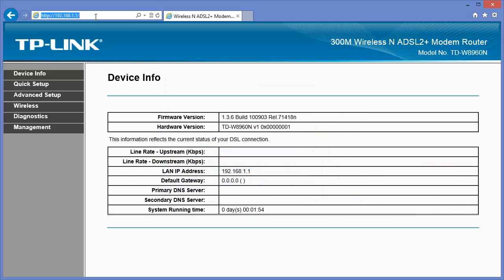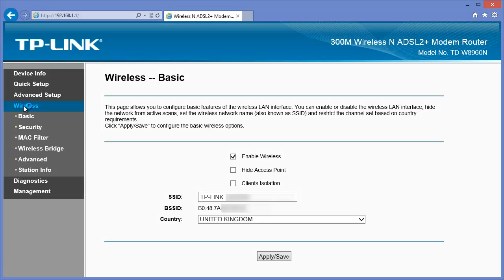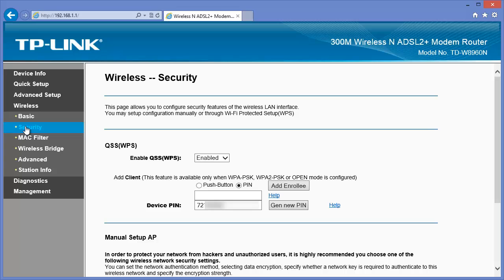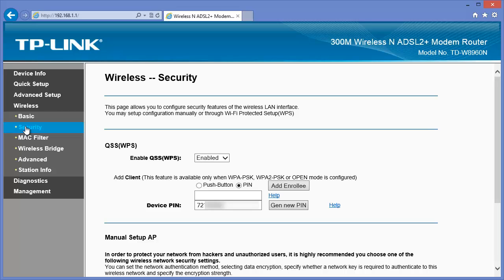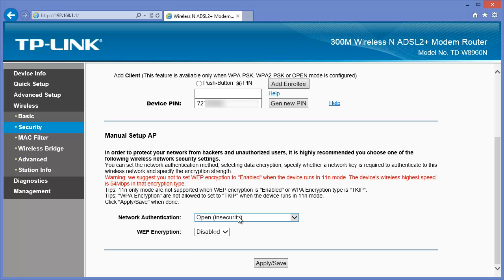Once we're logged in we'll start by setting up wireless. Here we're leaving the default name and setting a secure password. Choose WPA2PSK for the encryption.